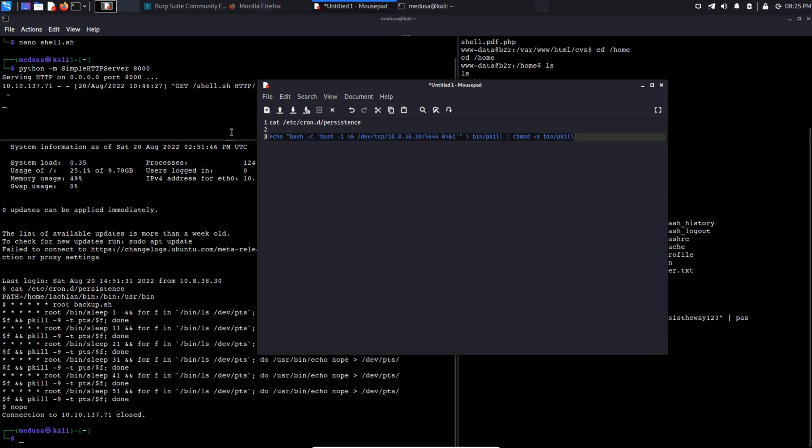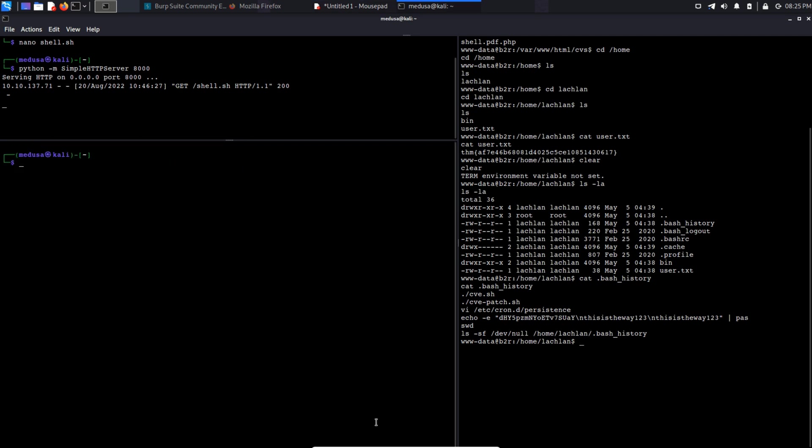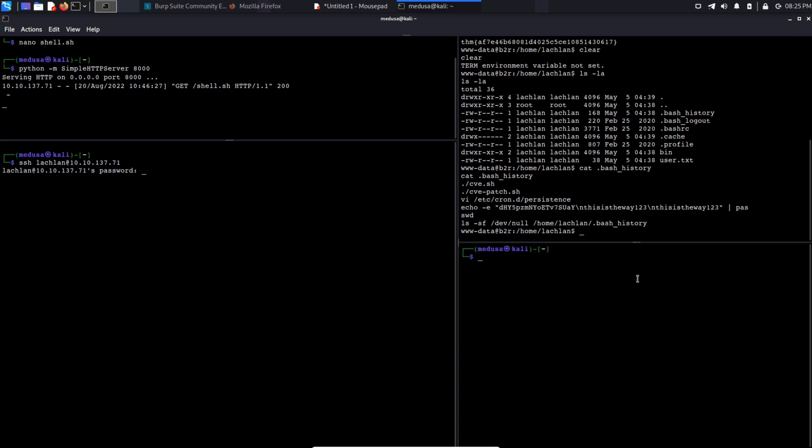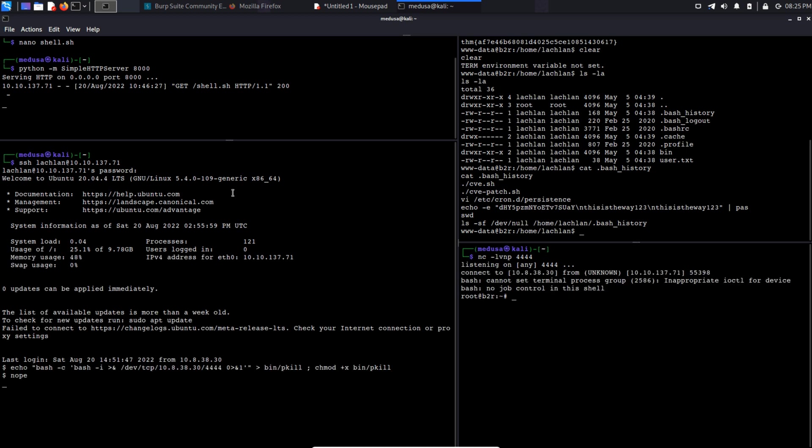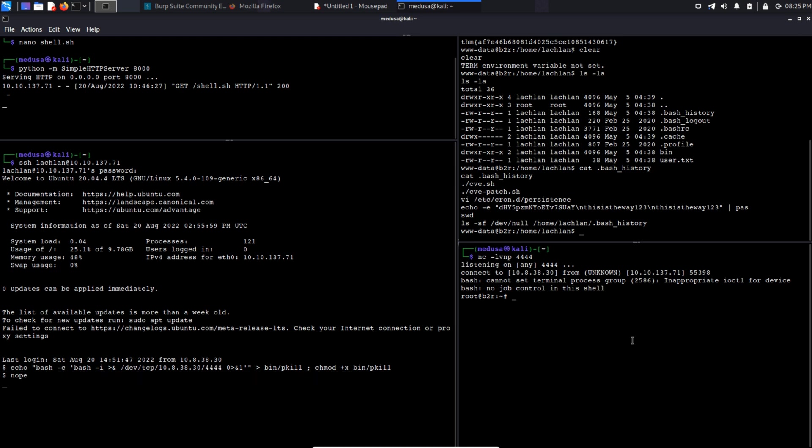Now let's login to that SSH service again. But before typing in the password, I'm going to start my Netcat listener on port 4444. Now paste that command in quickly and now we have a reverse shell with the privileges of the root user. And here we can see the root.txt file.